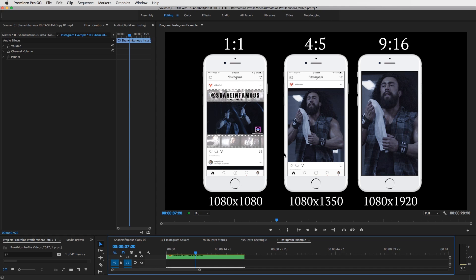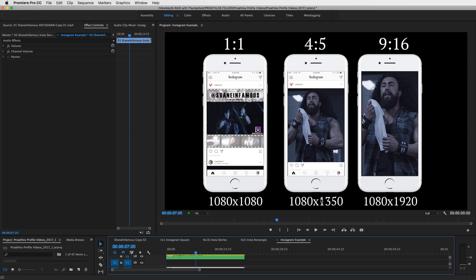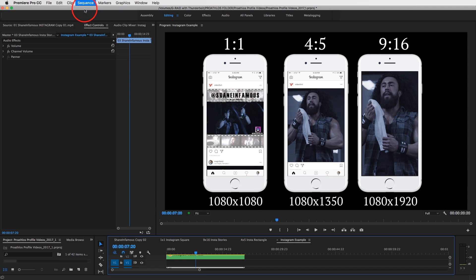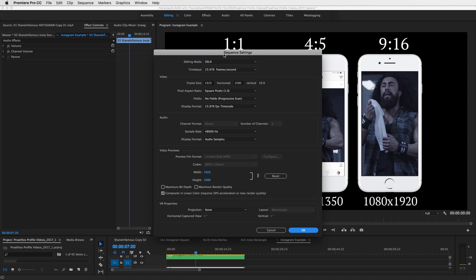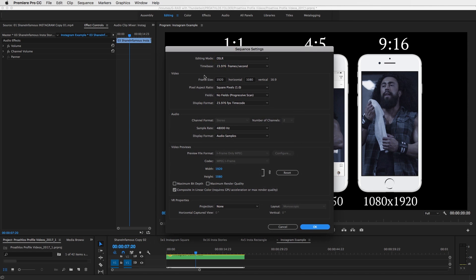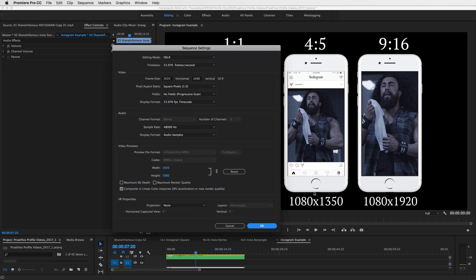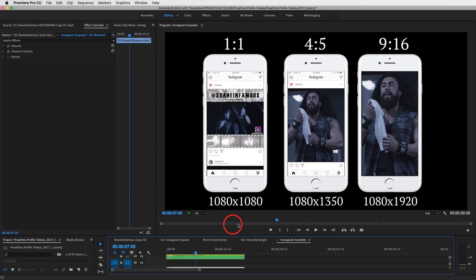Now, this is what I would, whenever you're uploading a video to Instagram, I would use this setting in your editor of choice. So if you're using Premiere Pro like me, just go to your sequence settings and then in your frame size, you would go with the 1080 by 1350. So 1080 by 1350 and then you'll be good to go.